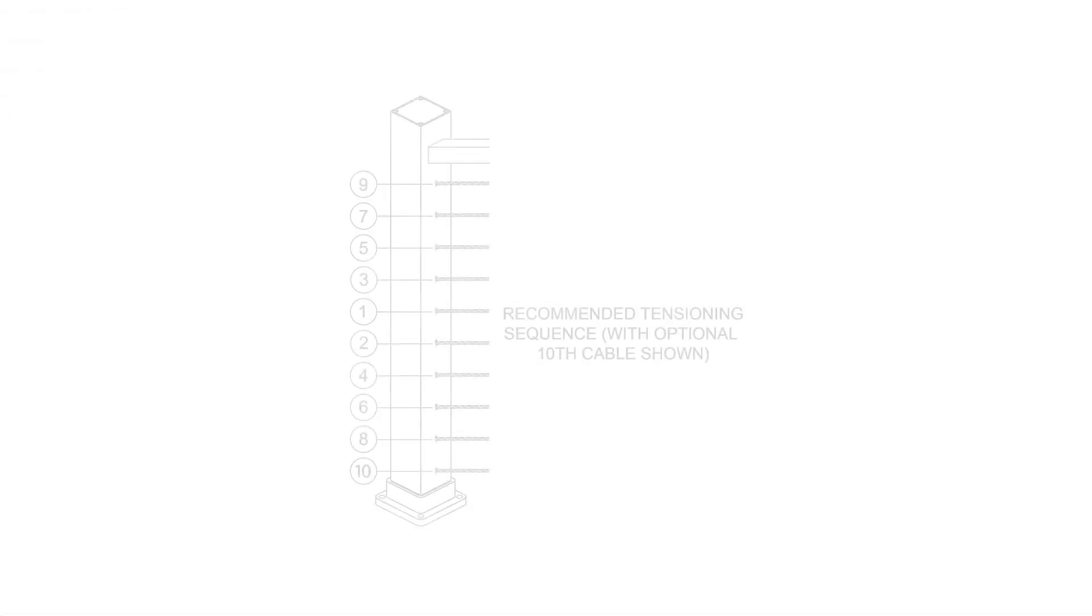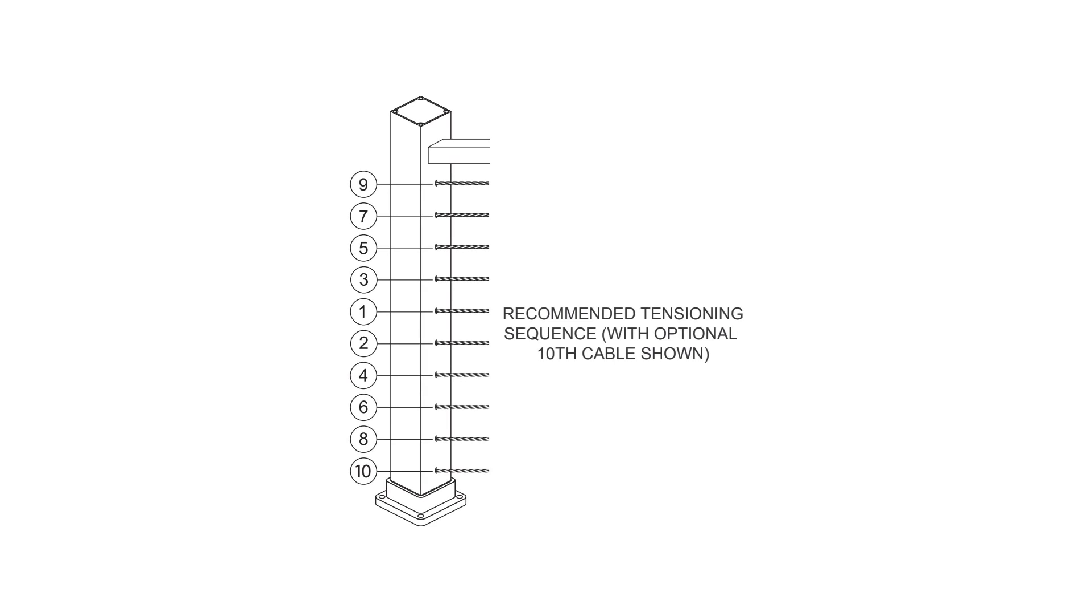Tension all cables in sequence, beginning with the center cables, moving up and down toward the top and bottom. As you tension each cable, give it a sharp pull downward mid-span to help set the wedges, gripping mechanisms in fast receiver fittings.